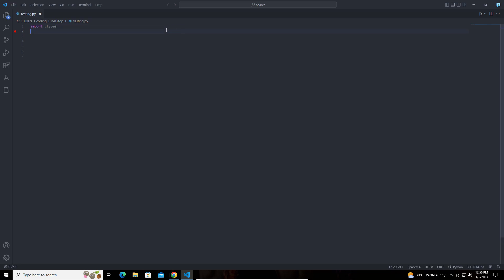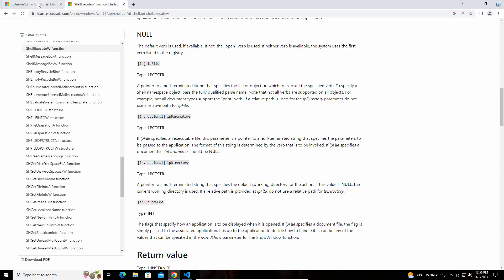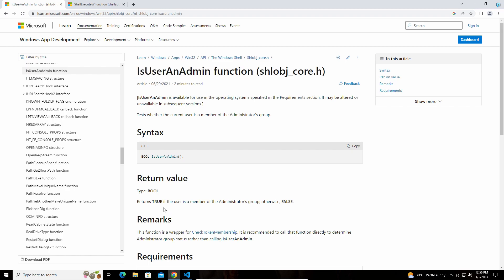If you don't know what this module means, I made a separate video for this module for calling the DLL functions. What I am going to do with this module is call a DLL function. What this function is going to do is return true if the code is running as admin. If it is not, it is going to return false.